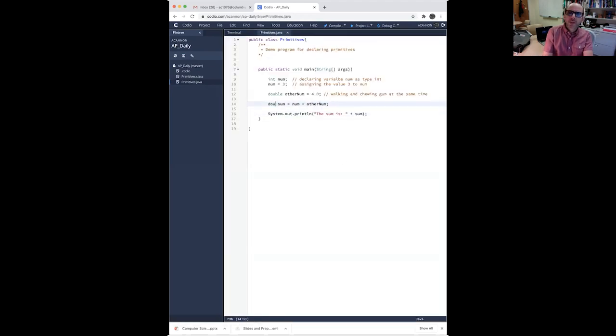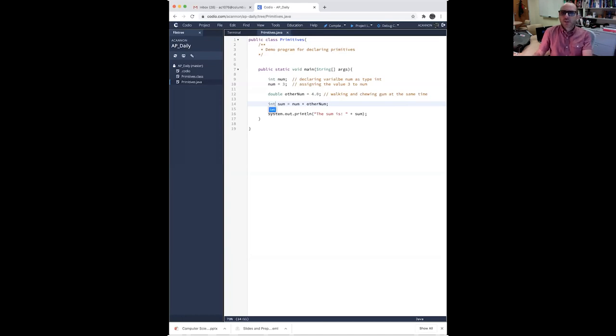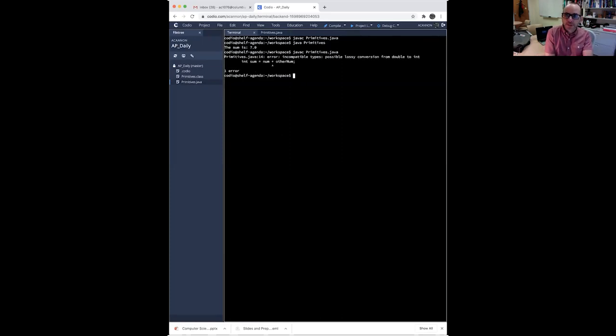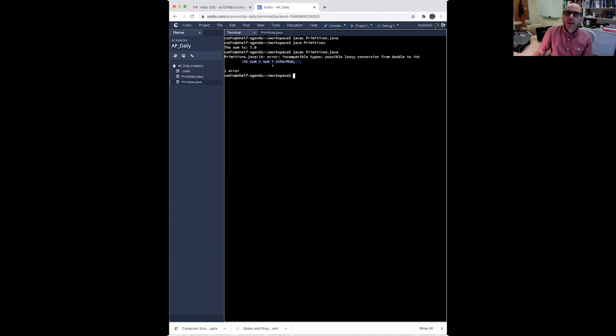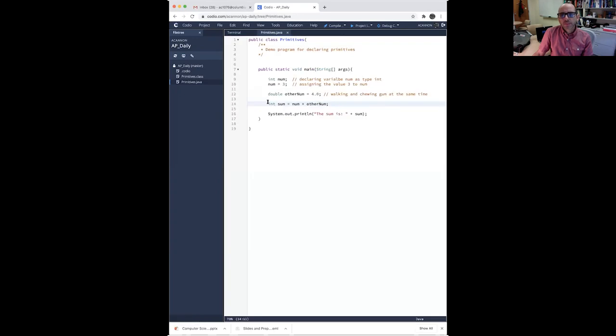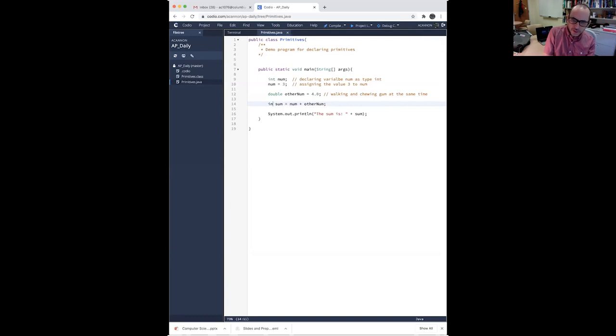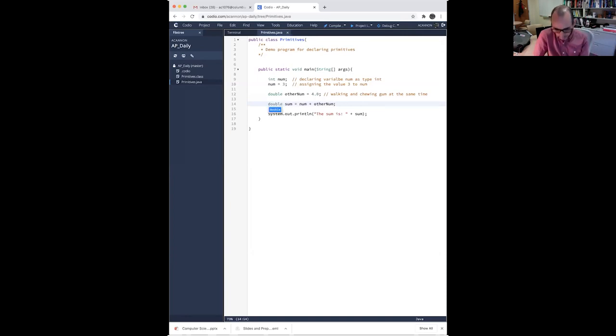If we run this, if I first compile this program, and now I run it, what do we see? We see the sum is 7.0, because sum has been stored as a double. So Java prints 7.0. What happens if I try this? Int. What if we store sum as an int? Do you think this will work?